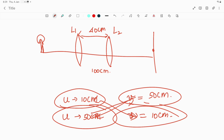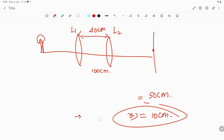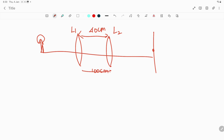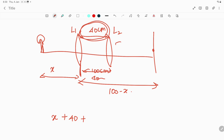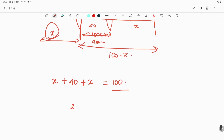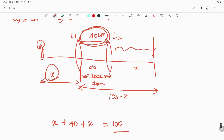We have the two lens positions, the distance between them being 40 centimeter. Let us say the first position of the lens is at distance x from the object, so the remaining distance is 100 minus x. Then x plus 40 plus x equals 100, so 2x equals 60, giving x equal to 30. That means the first lens position is 30 centimeter from the object and 70 centimeter from the screen.